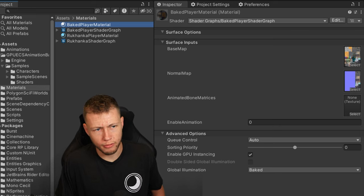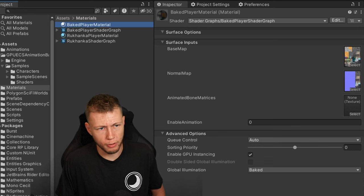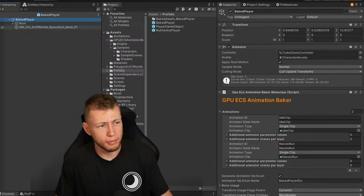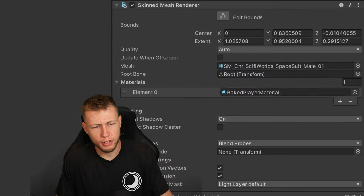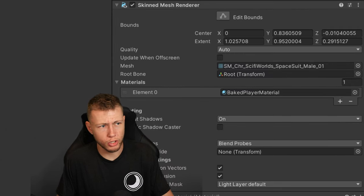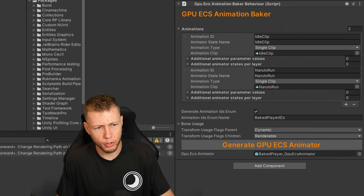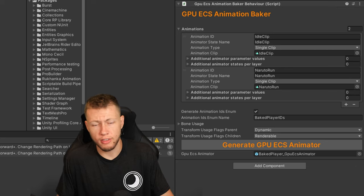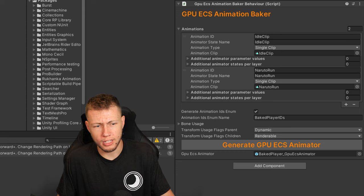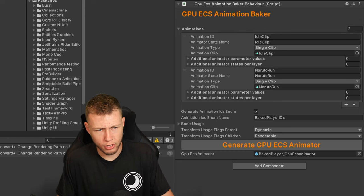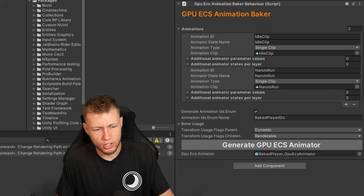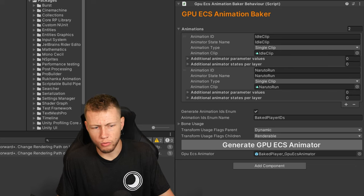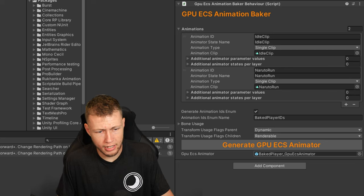In the shader graph, we're just sampling a regular base map 2D texture, and there's this custom GPU ECS Animator component which does all the magic of the mesh deformations. Once we have that, we create a material based off that shader graph, pointing to the proper color and normal maps. Then we create the baked player prefab — we go to our model's skinned mesh renderer, change out the material for the baked player material, and on the base of the prefab add the GPU ECS Animation Baker component. This is where we configure the different animation clips — I have the idle clip and the Naruto run clip.